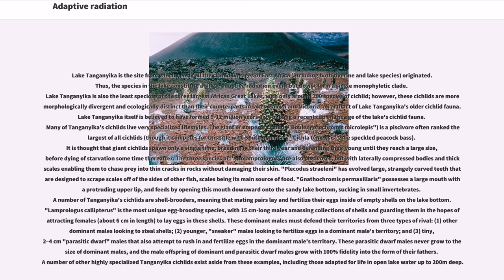Many of Tanganyika's cichlids live very specialized lifestyles. The giant or emperor cichlid, Boulangerocromis microlepis, is a piscivore often ranked the largest of all cichlids. It is thought that giant cichlids spawn only a single time, breeding in their third year and defending their young until they reach a large size, before dying of starvation sometime thereafter. The three species of Altolamprologus are also piscivores, but with laterally compressed bodies and thick scales enabling them to chase prey into thin cracks in rocks without damaging their skin. Perissodus straeleni has evolved large, strangely curved teeth designed to scrape scales off of the sides of other fish, scales being its main source of food. Gnathochromis permaxillaris possesses a large mouth with a protruding upper lip, and feeds by opening this mouth downward onto the sandy lake bottom, sucking in small invertebrates.